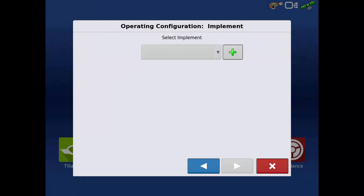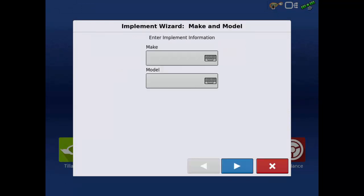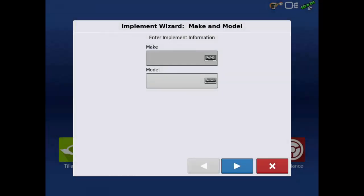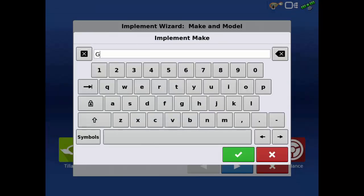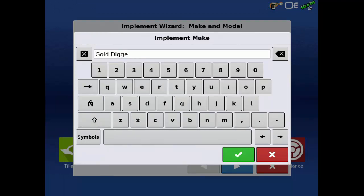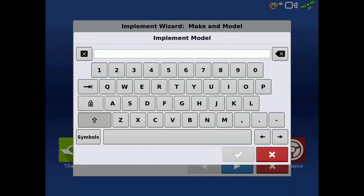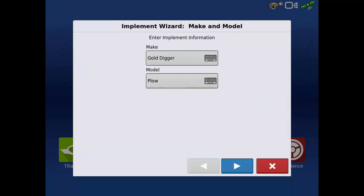In the implement screen, we will tap the green plus to add our tile plow. Enter the make and model — for this example, we will enter a Gold Digger plow. Tap the next arrow.